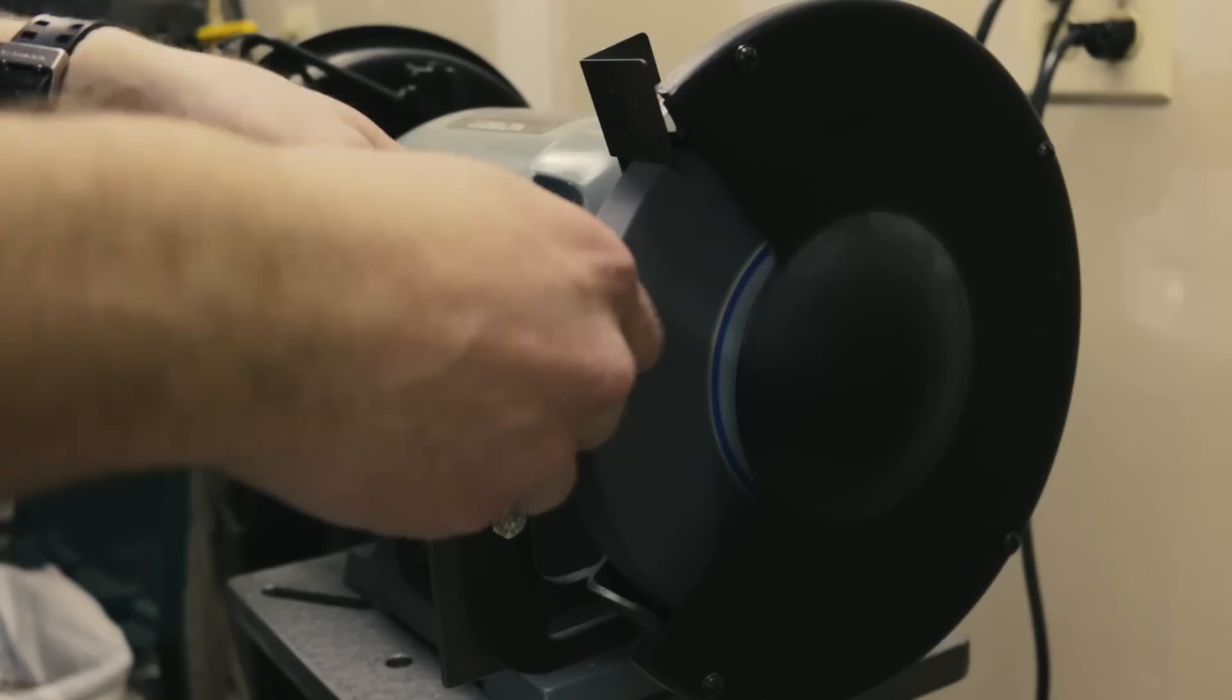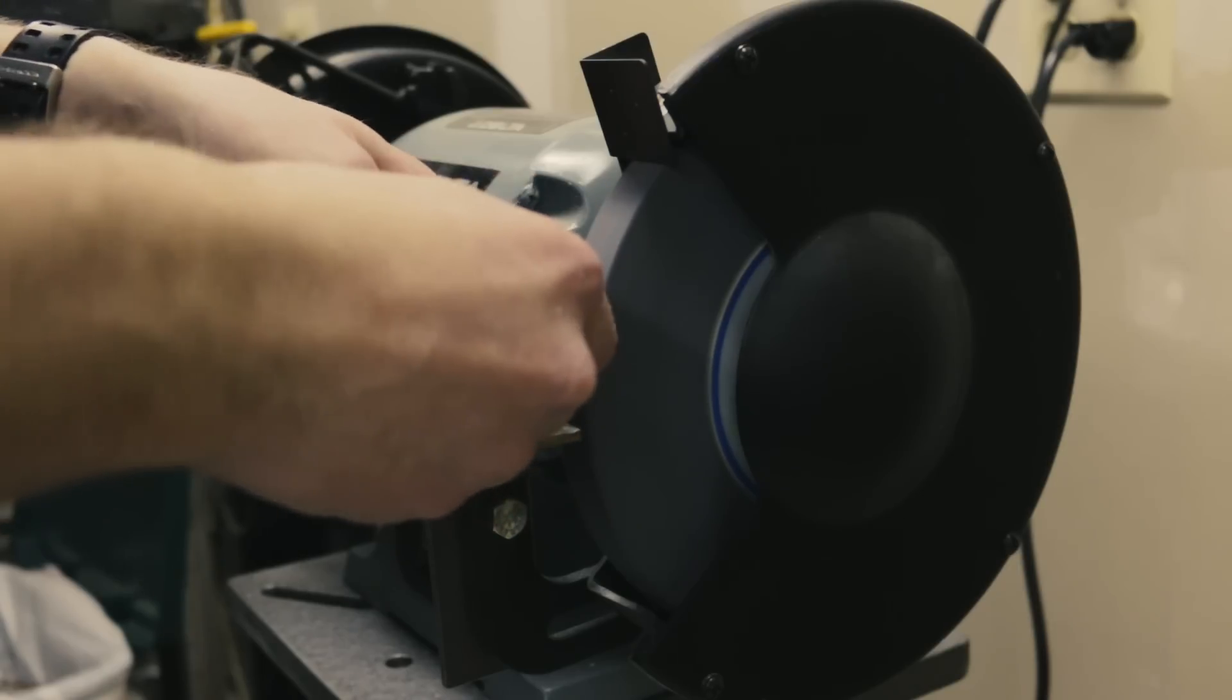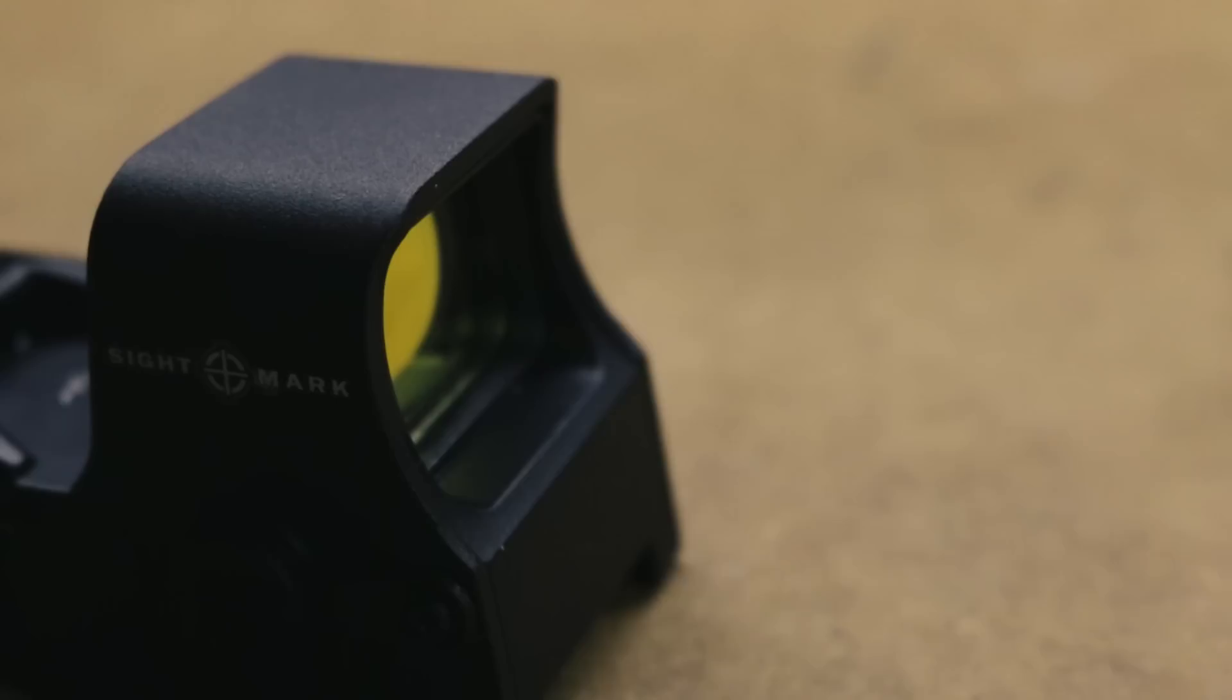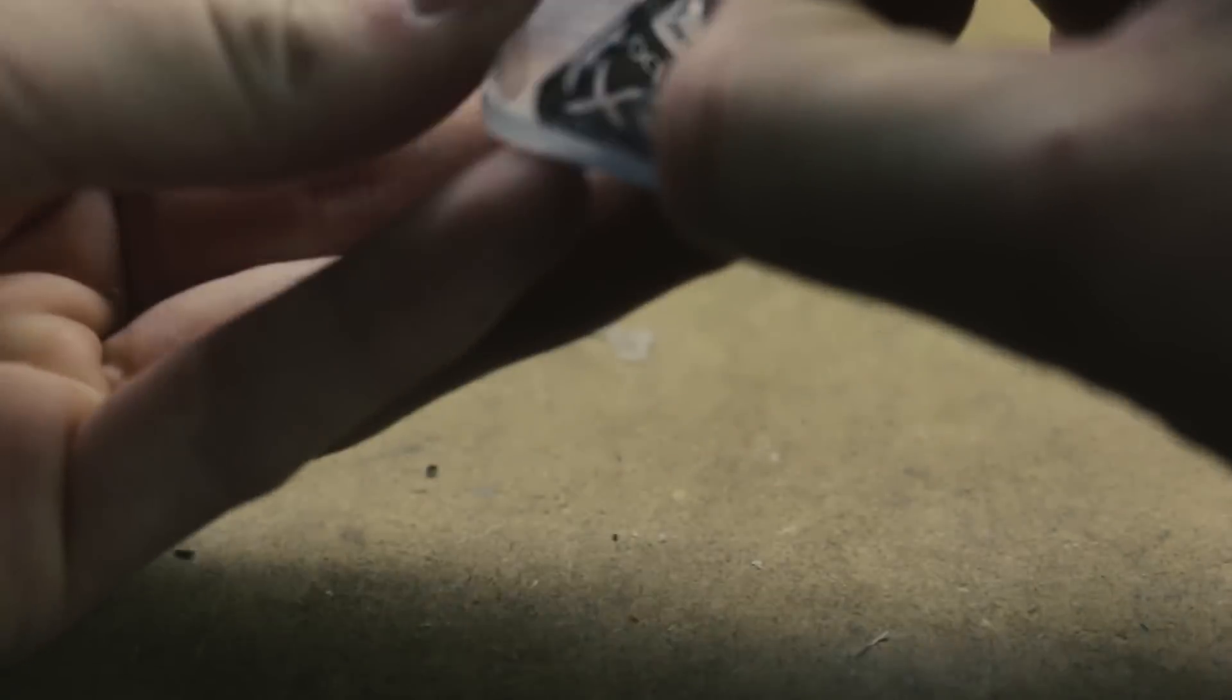I used a bench grinder to refine the edges and round out the corners. I had to test fit and modify the Lexan shield multiple times. After it fit, I cleaned it.